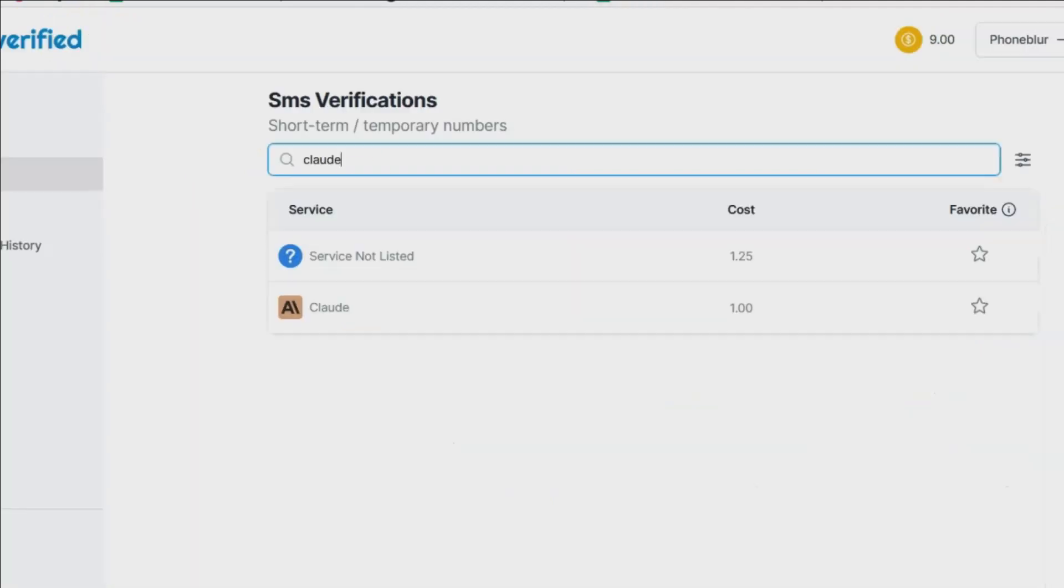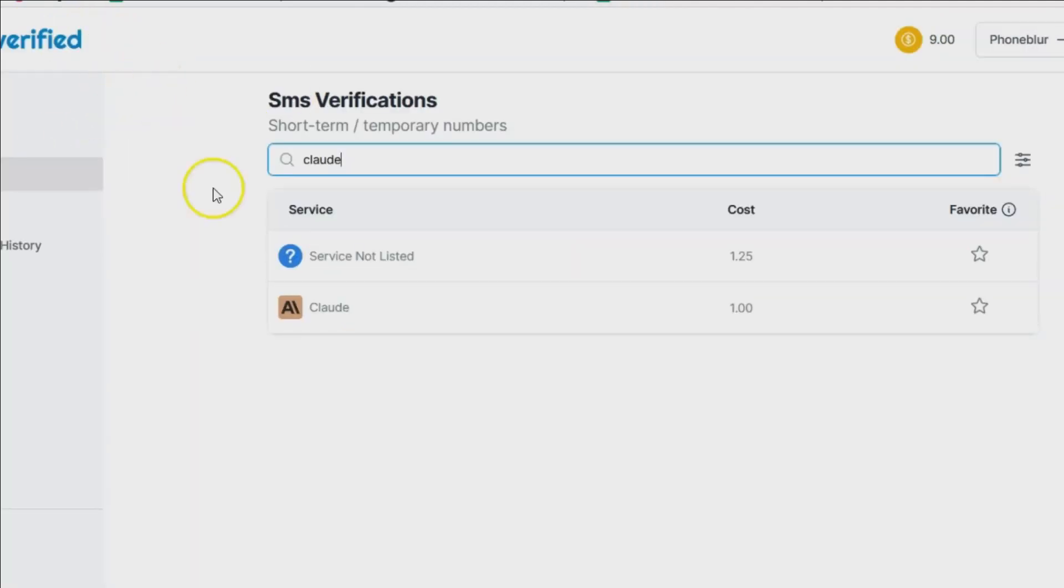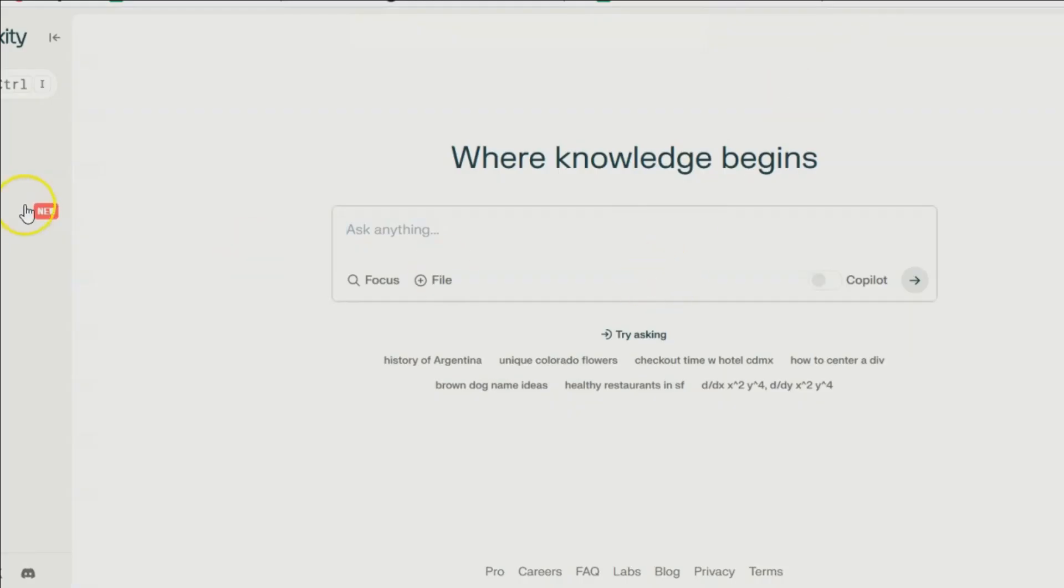So again, Surfshark VPN, textverified.com for your SMS verifications, and Perplexity if you want to expand even further and utilize Claude a little bit more in depth for scaling ability. Hope that all makes sense, hope that's good. Until next time, peace out.